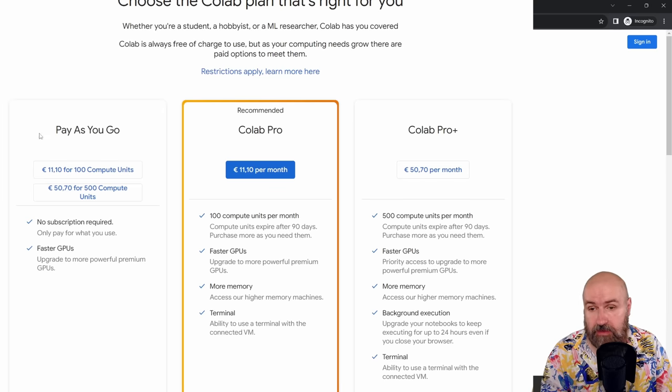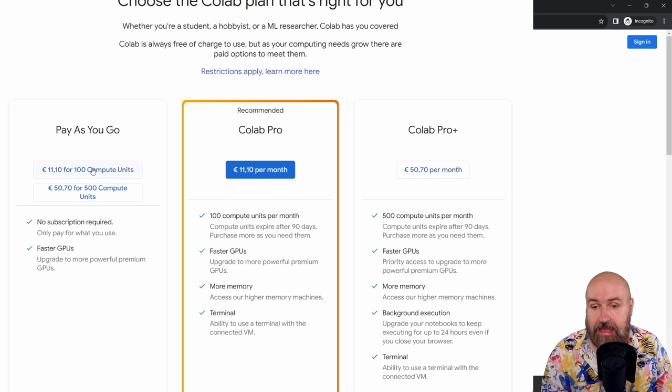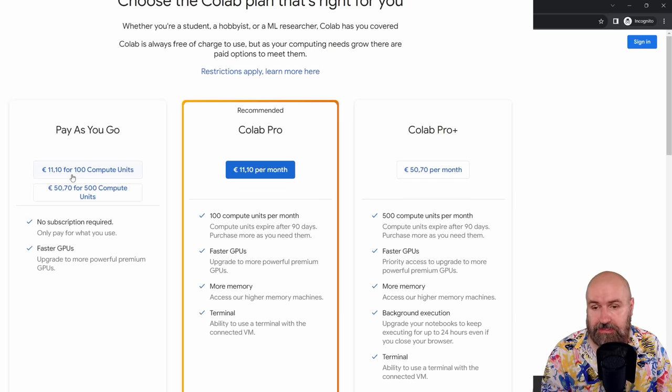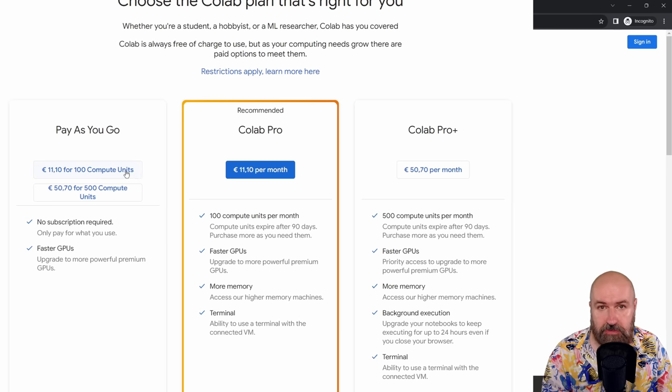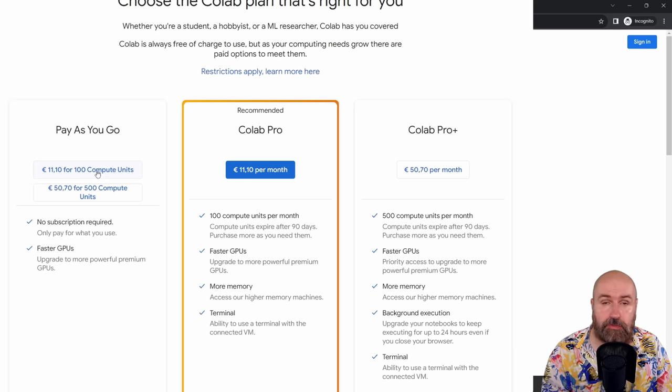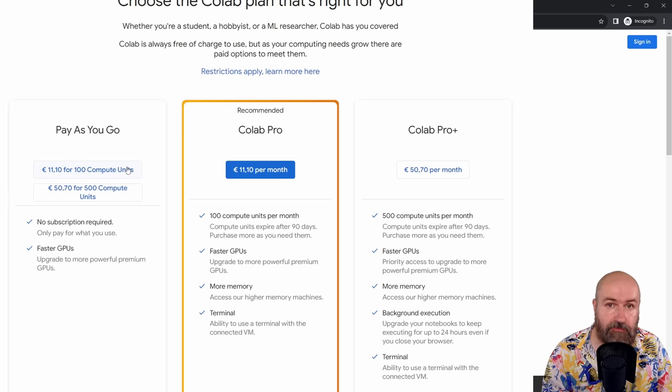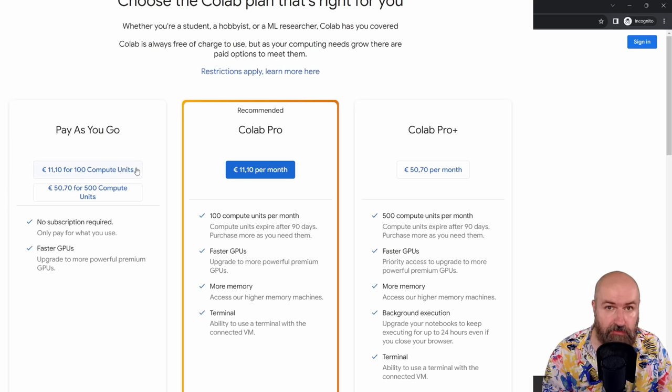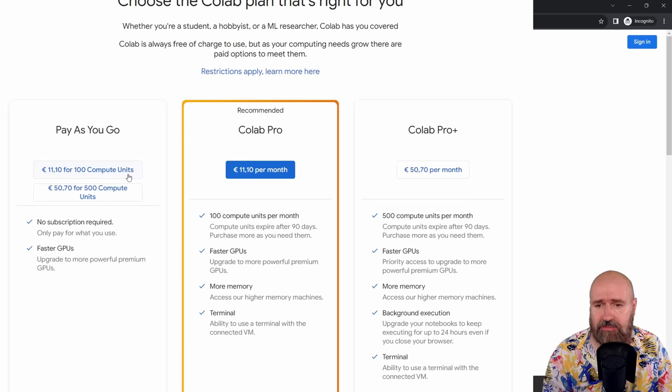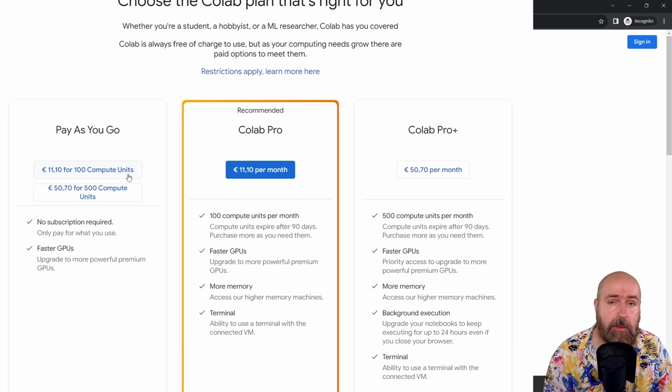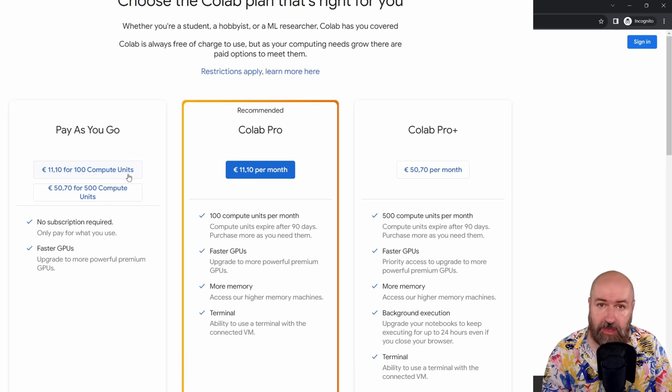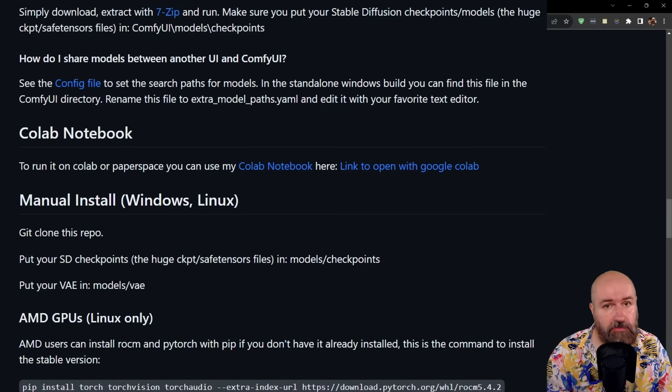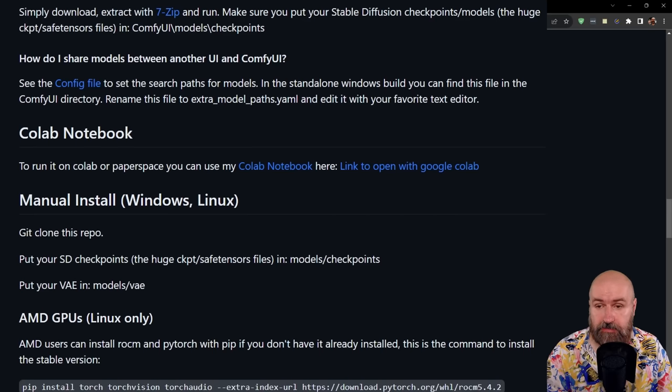On the other hand, you can buy computer units here. I was told that about 13 computer units is one hour of computing time for the GPU with a really good GPU like the A100. And these units will stay active for three months. So you have ample time to use them up.